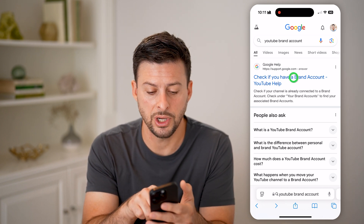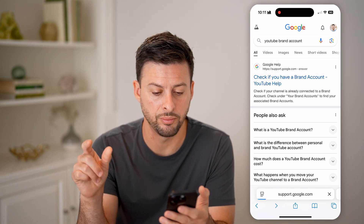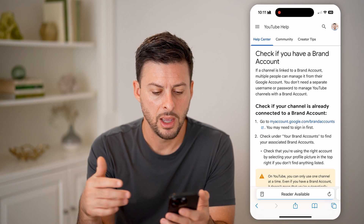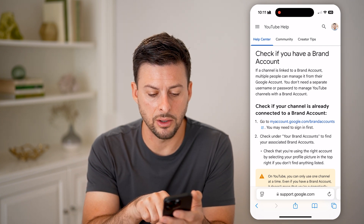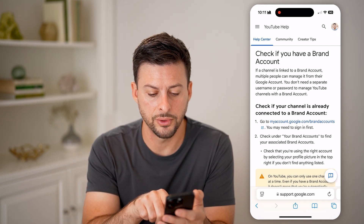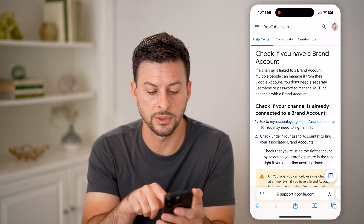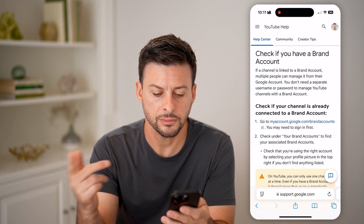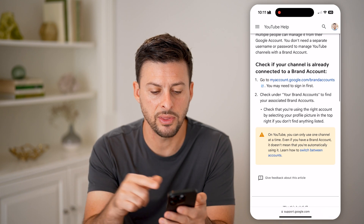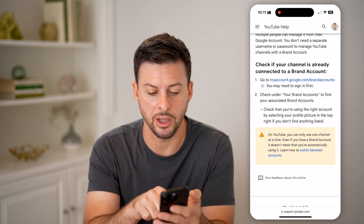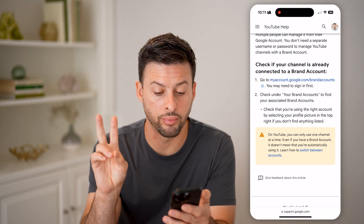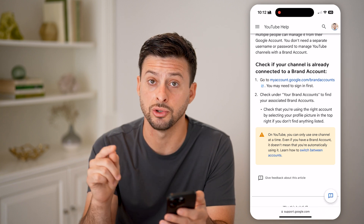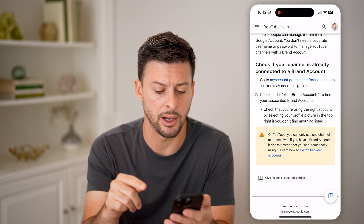Check if you have a YouTube brand account — just tap on that. Then it says go to my account.google.com/brand-accounts. After you've done that, you'll be able to check under your brand accounts to find your associated brand account.